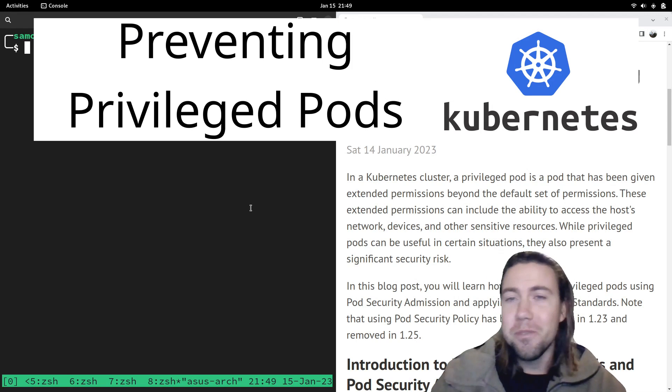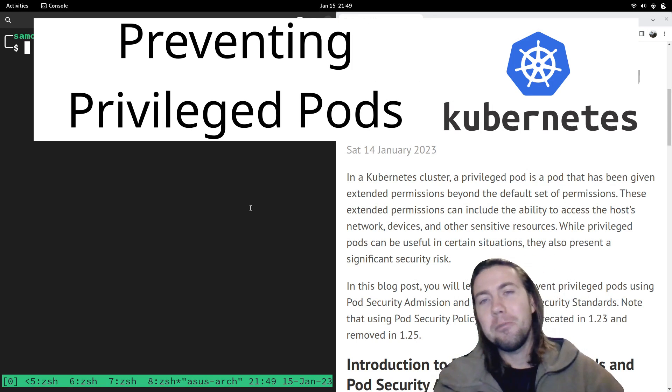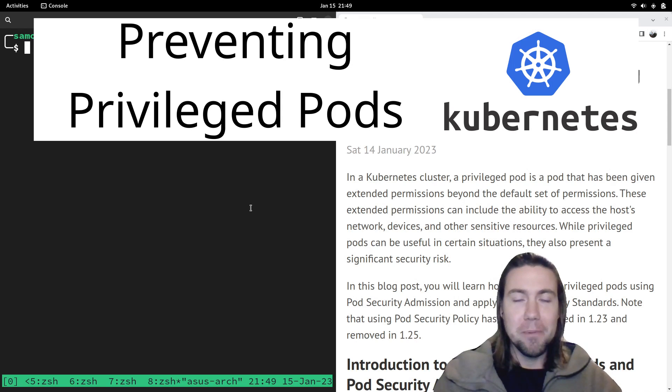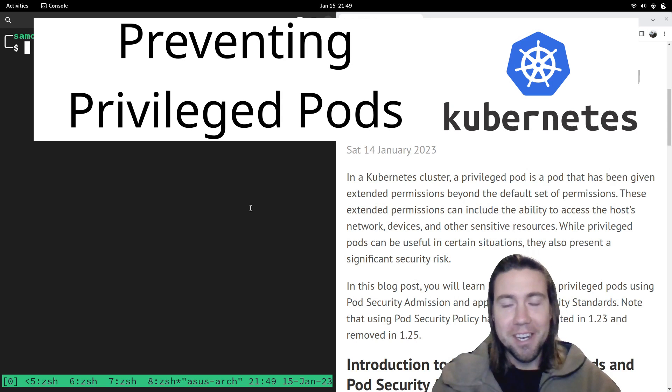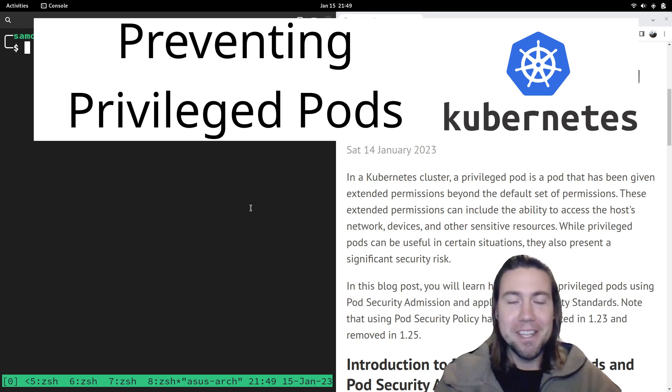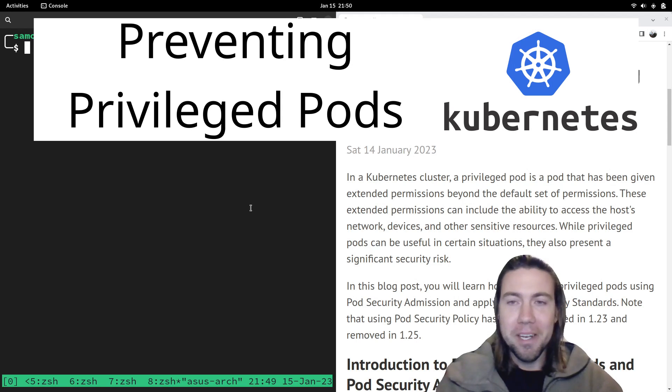Hi everyone, welcome to another Kubernetes tutorial that's going to be very hands-on. There's going to be screen share, lots of terminals, lots of fun. Stay tuned for more.